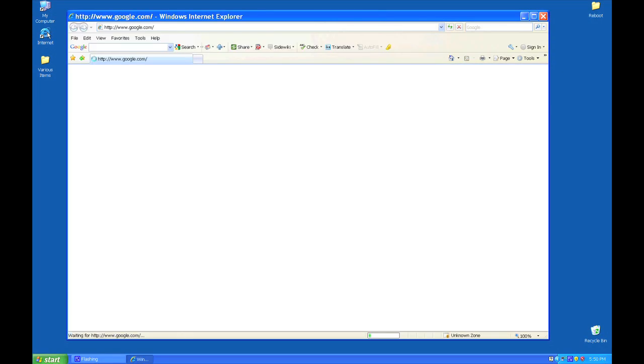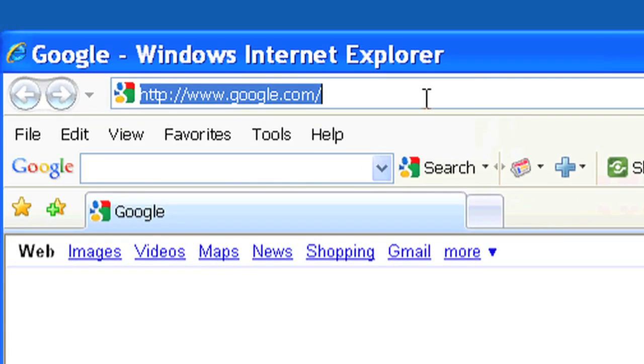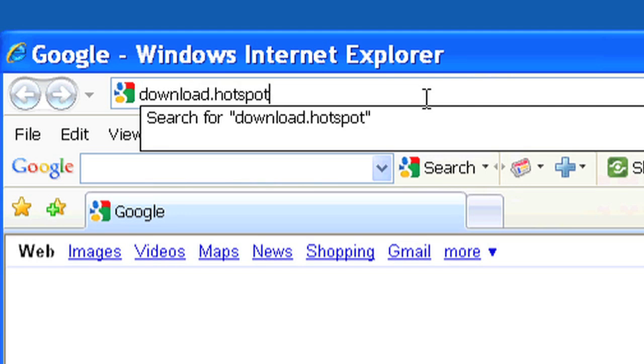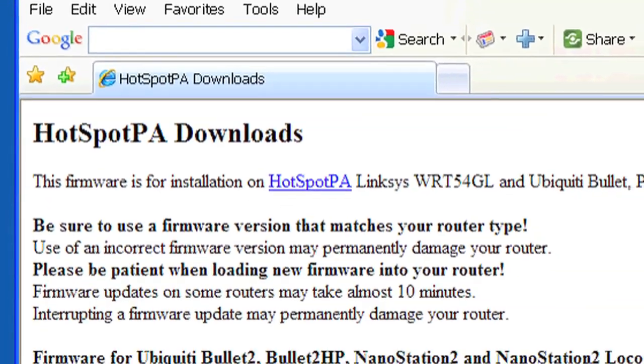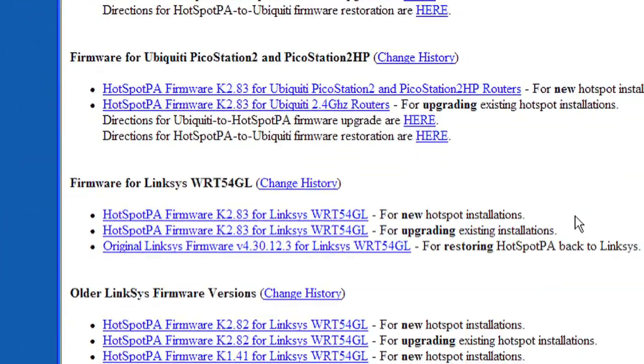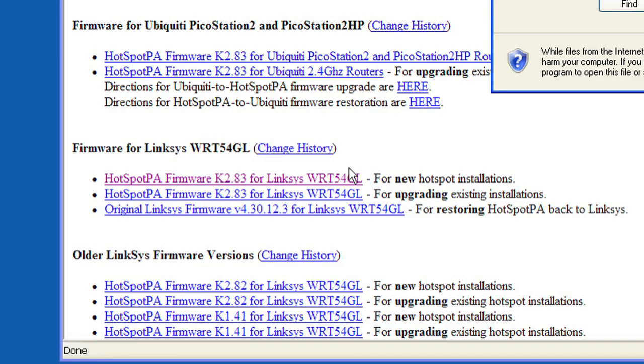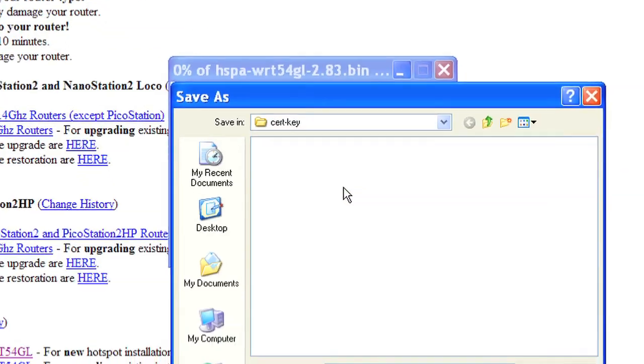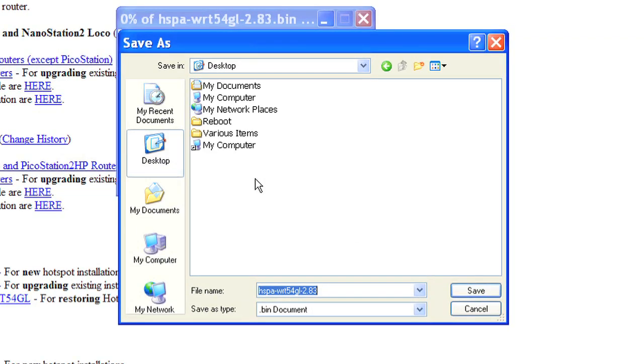First, download a copy of the WRT-54GL HotSpot firmware from download.hotspotpa.com. Once the page is loaded, locate and select the firmware for the Linksys WRT-54GL. Save the file to an easily accessible location. You'll need it in just a few steps.